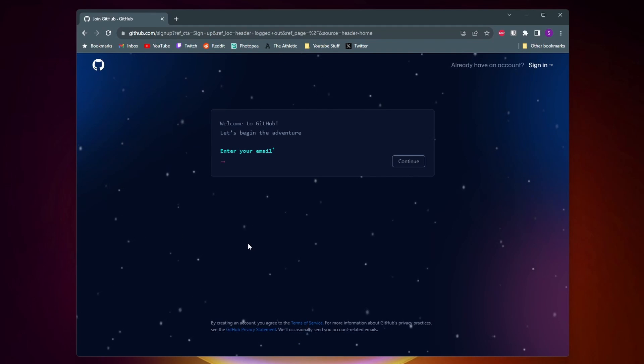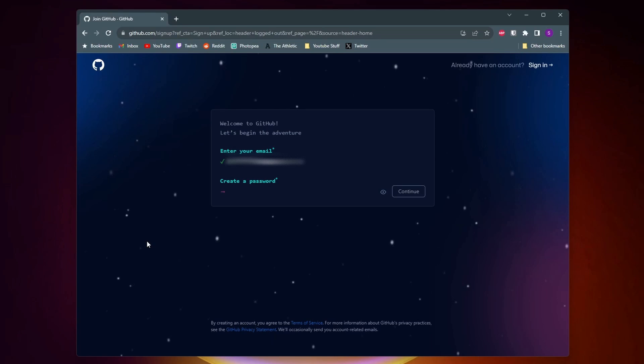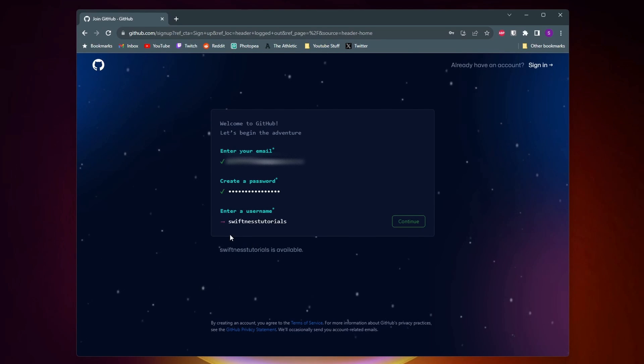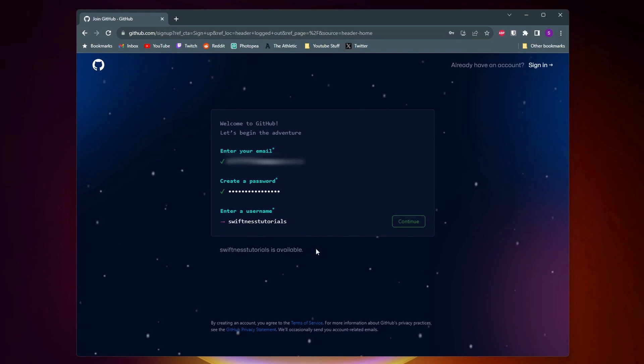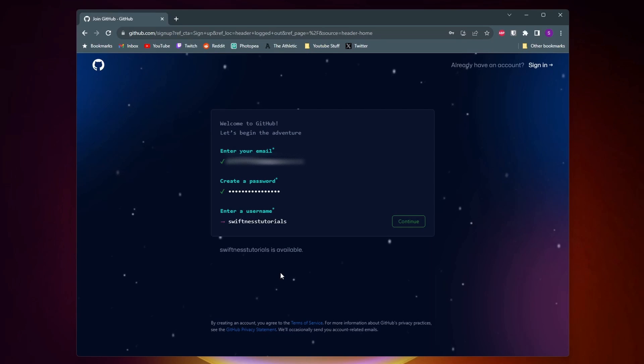So the first thing that they ask for is to enter in an email. Then you'll need to create a password and then you'll want to go ahead and create a unique username. It'll tell you right here if the username you want to use is available or not.